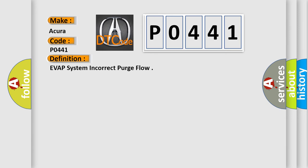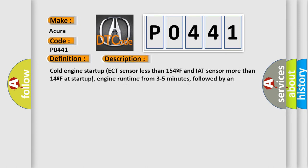And now this is a short description of this DTC code. Cold engine startup ECT sensor less than 154F and IAT sensor more than 14F at startup. Engine runtime from 3 to 5 minutes.